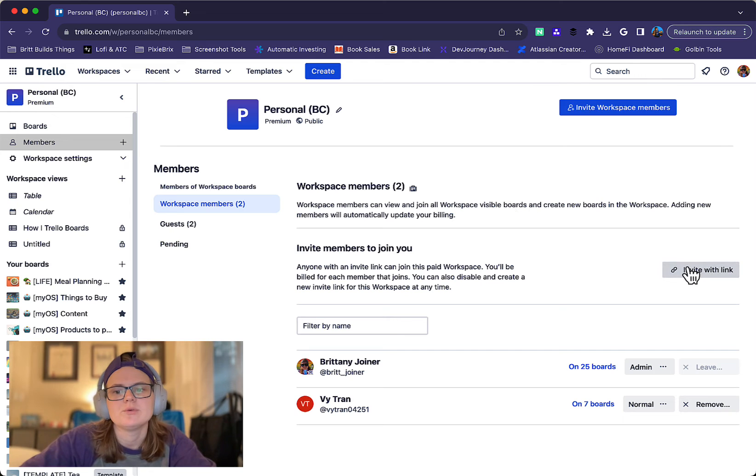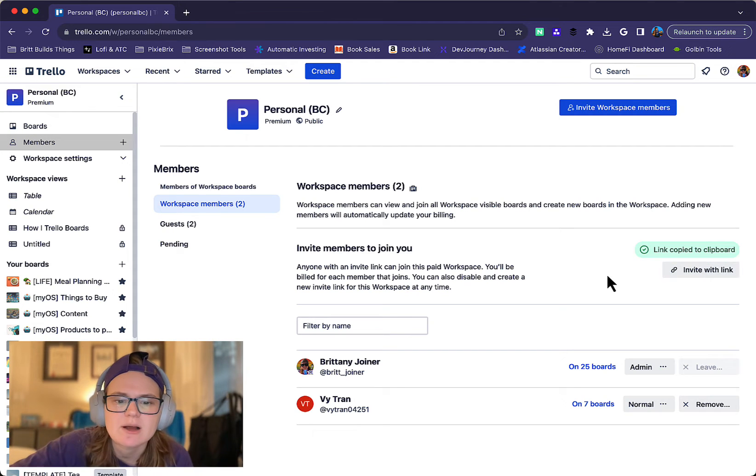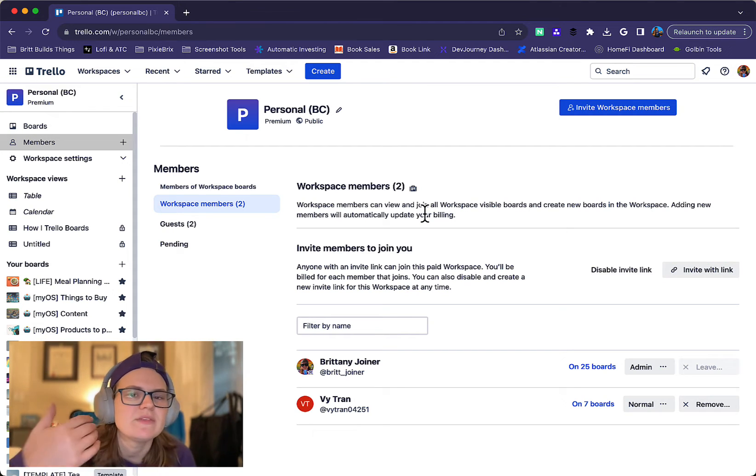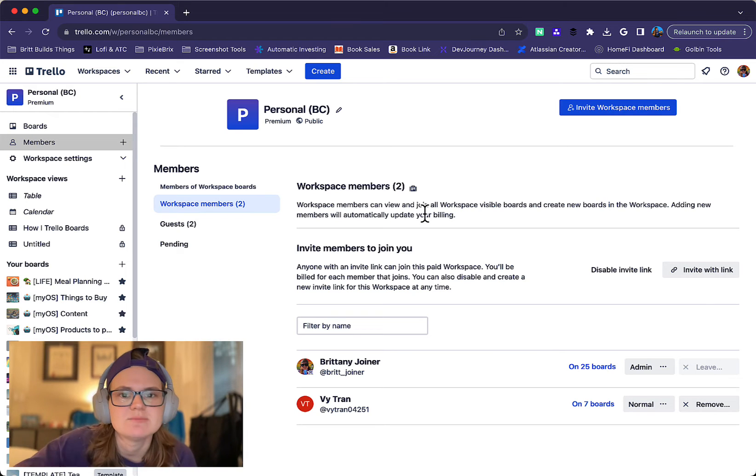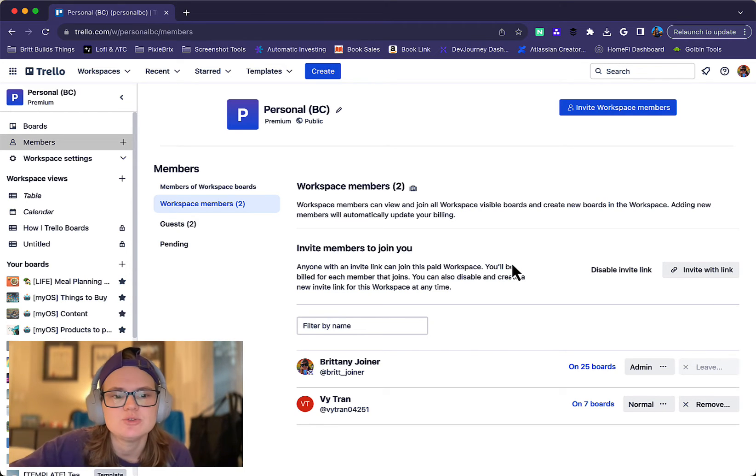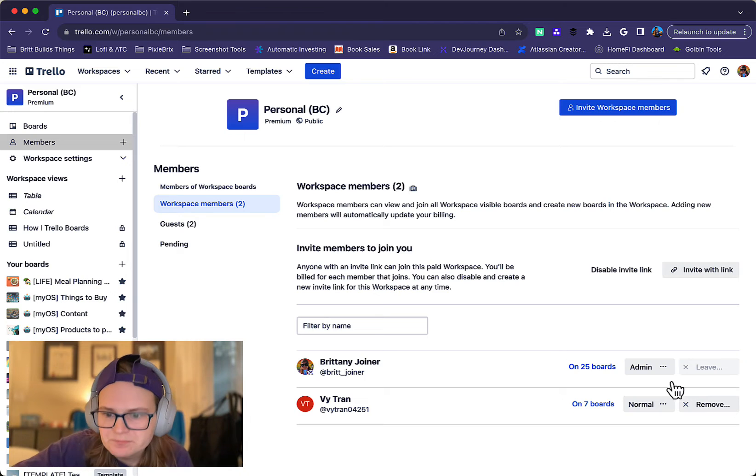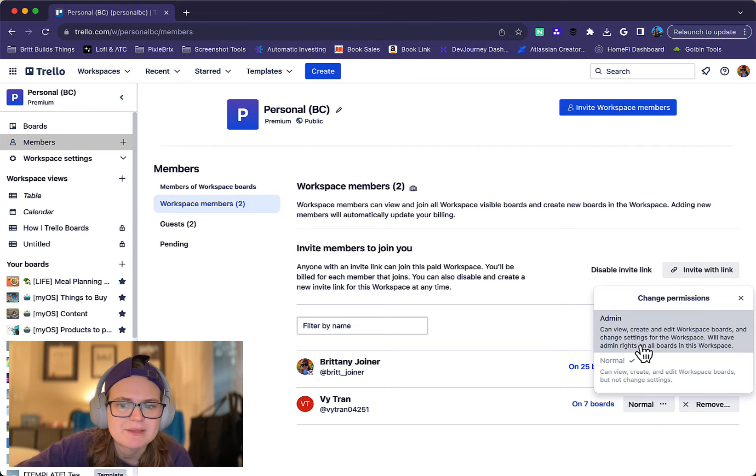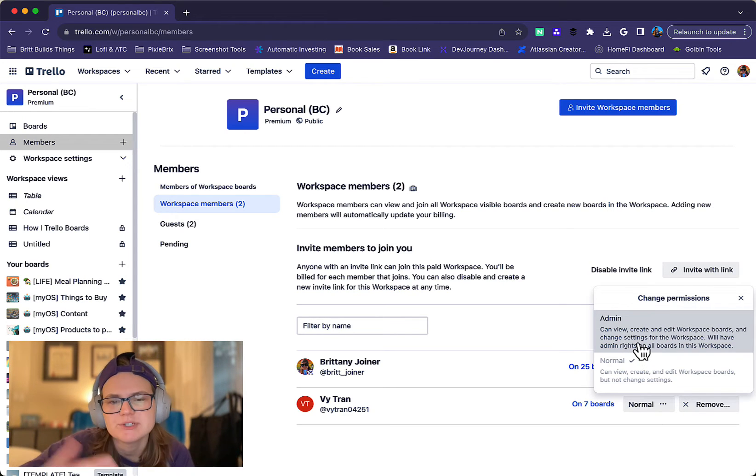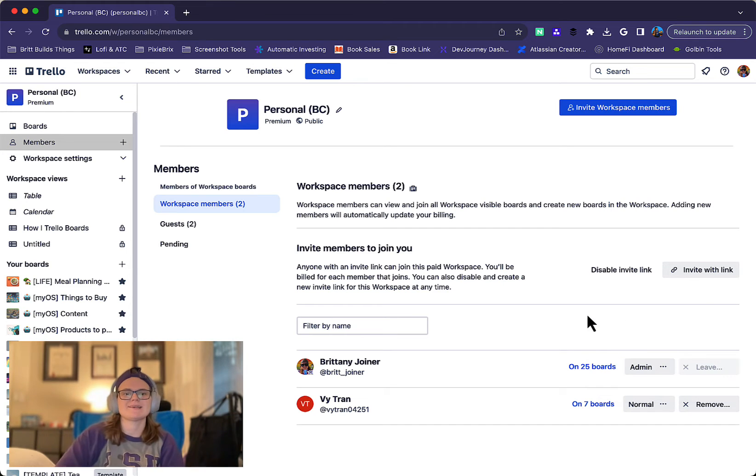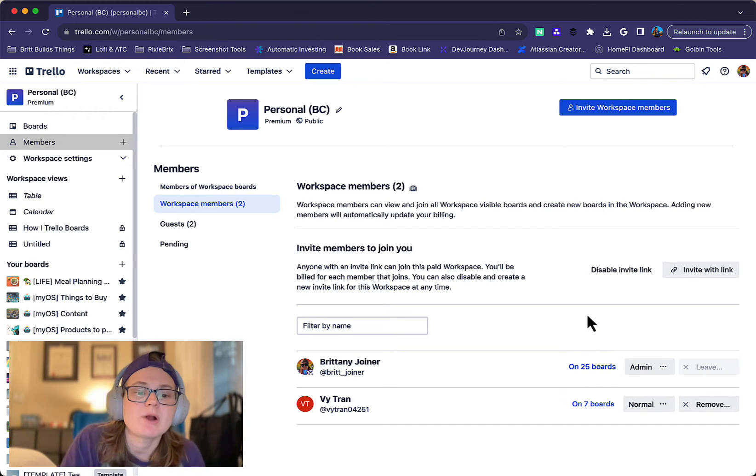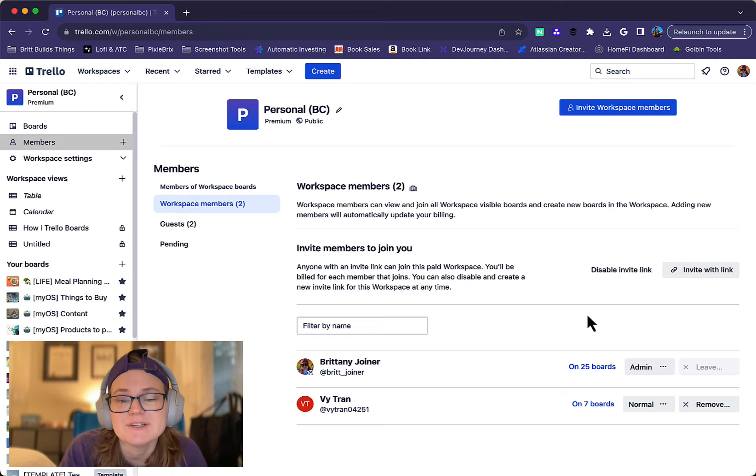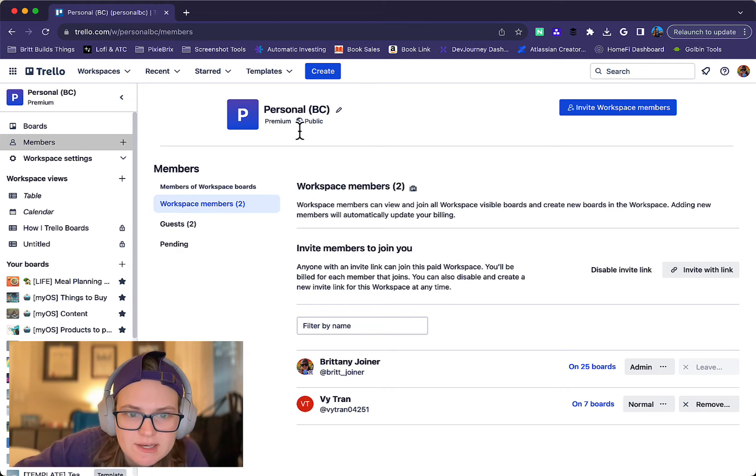Or you can also use this invite with a link option. The link is copied to the clipboard. You can then send that to someone on Slack or Teams or email it to them. When they see that, they'll get an invite to join the team. Once they join, you can change their permission to make them admin, which gives them admin access, or you can just give them normal access. Anyone who is part of your workspace that you add here, if it is a premium workspace, which you can see up here at the top it says premium.